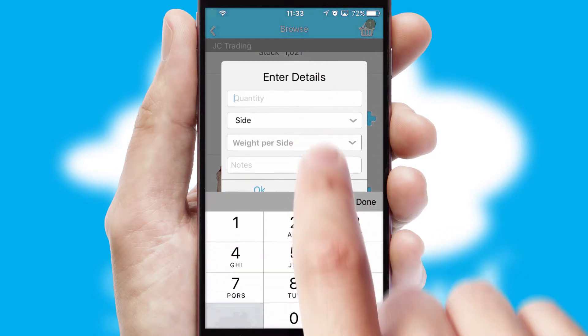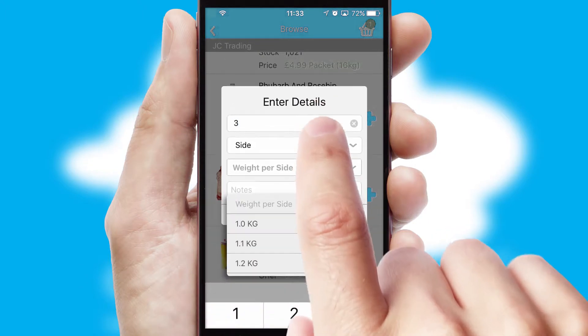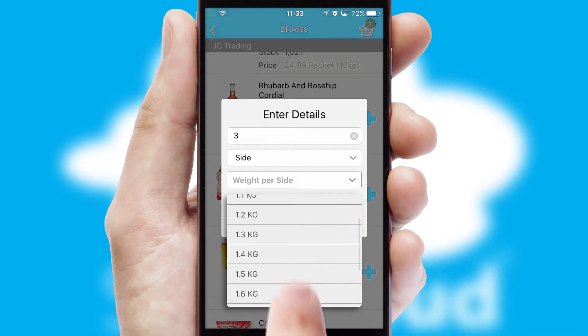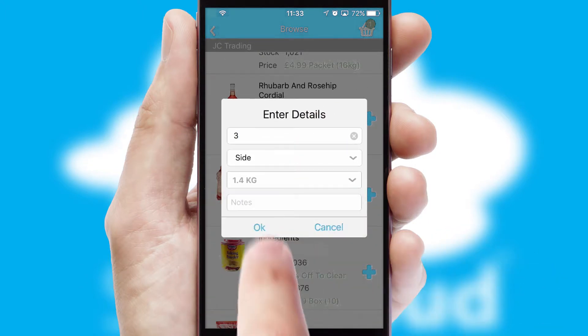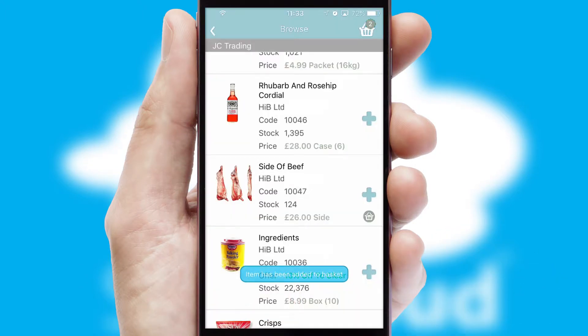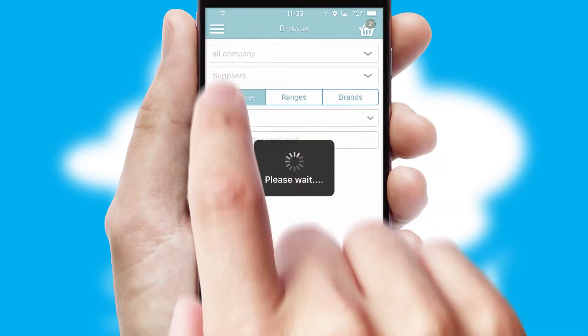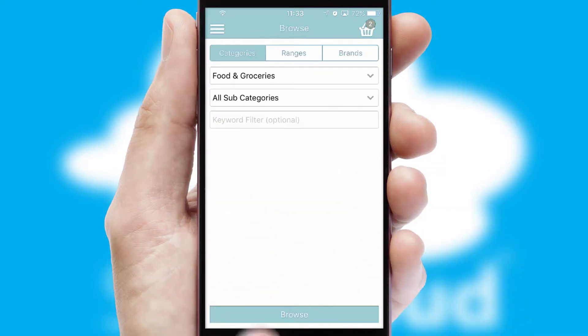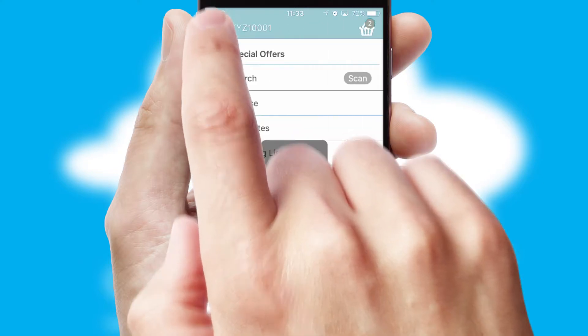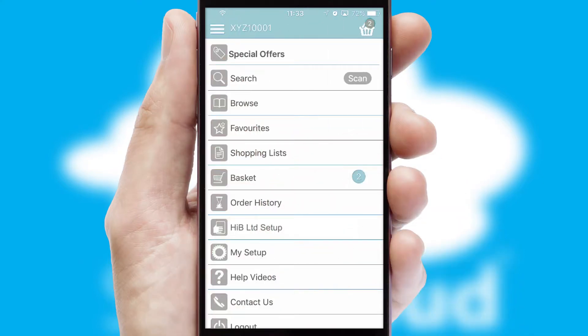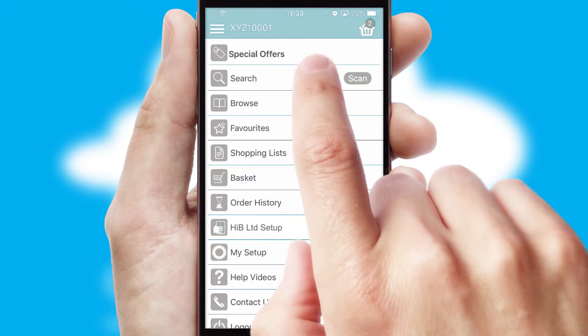SwiftCloud can also deal with multiple product options, including complex configuration rules. You can keep track of how many items you have in the basket with the icon at the top right of the page.